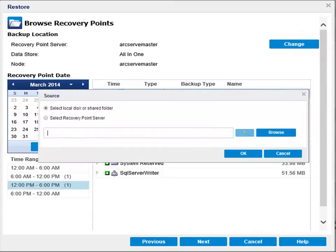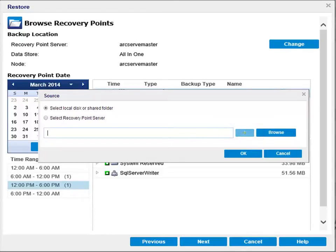The source dialog opens where you can select the backup location. If you select the local disk or shared folder option, then you need to specify or browse to the location where your backup images are stored, and then select the appropriate backup source. You can click the green arrow button to validate the connection, then click OK.